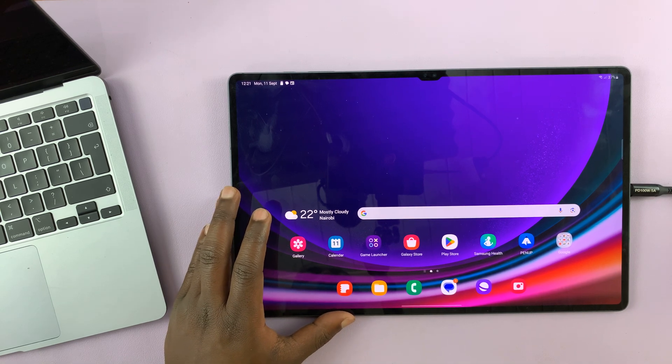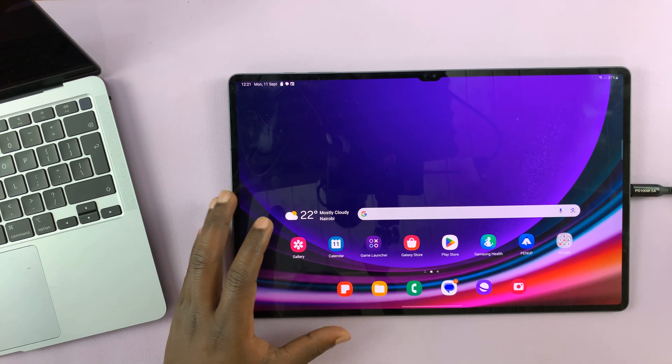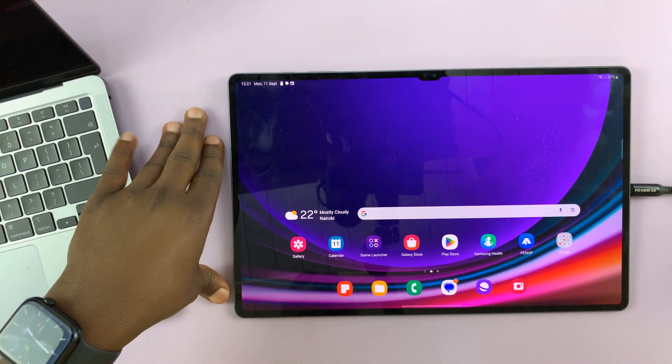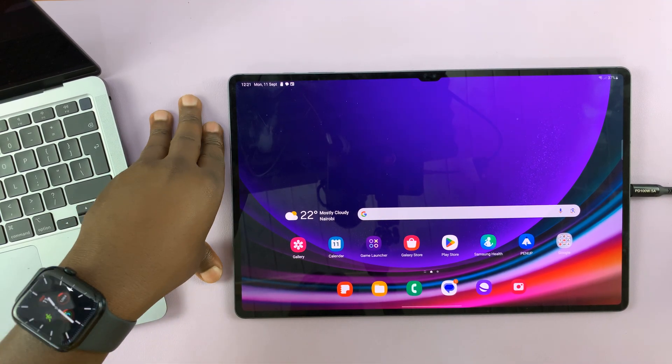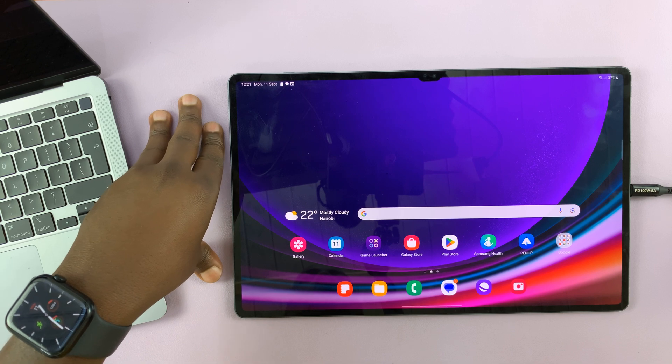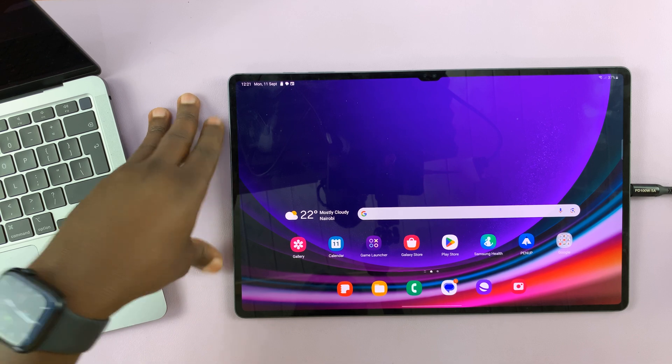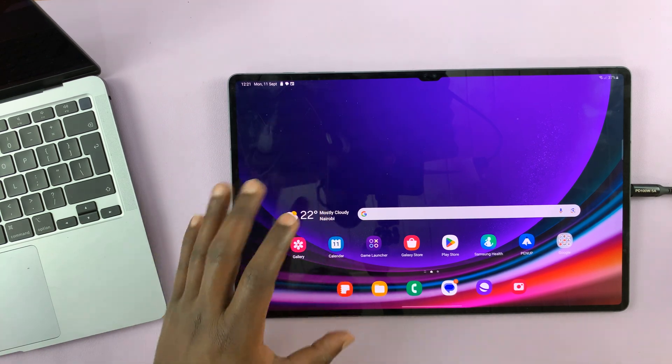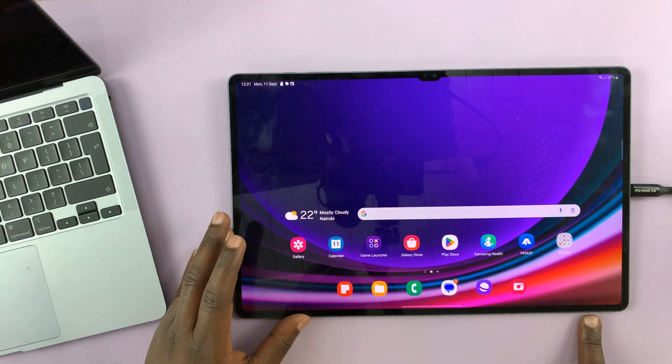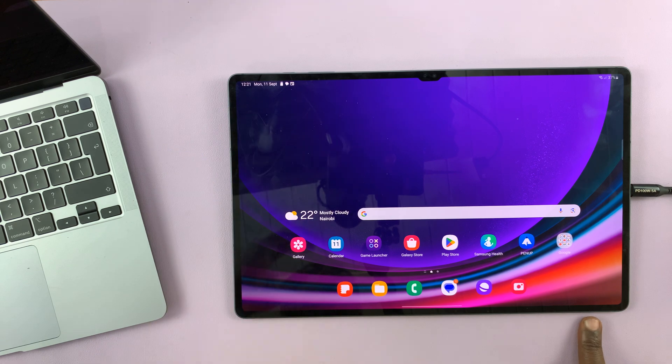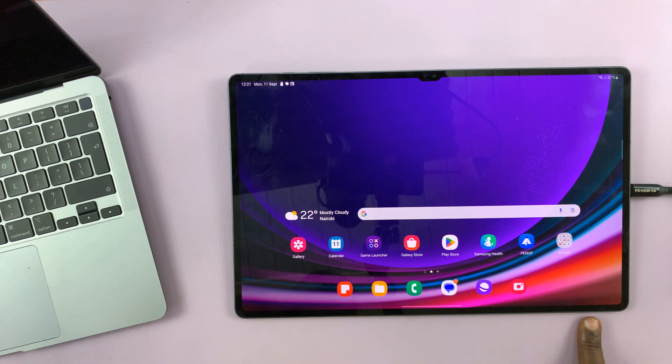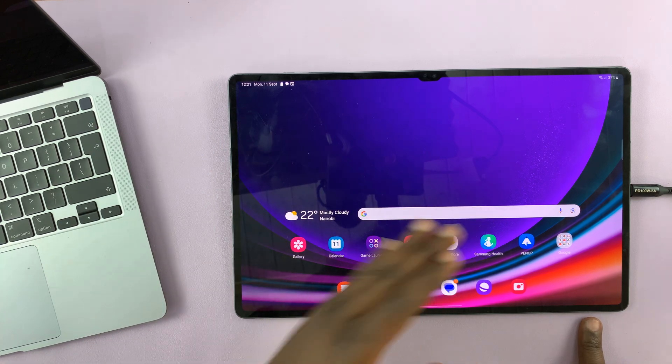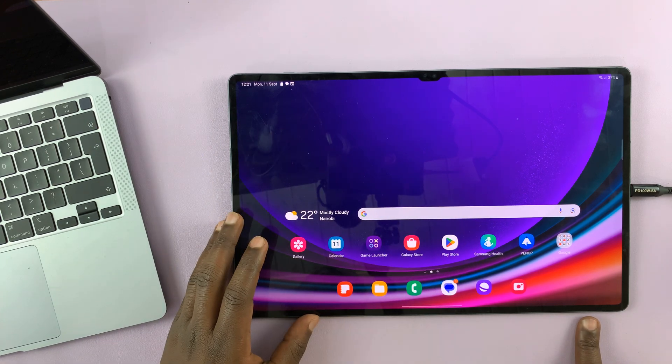In today's tech tip, I'll be showing you how to enter and exit recovery mode on your Samsung Galaxy Tab S9. This is the S9 Ultra, but this works for the entire S9 lineup.